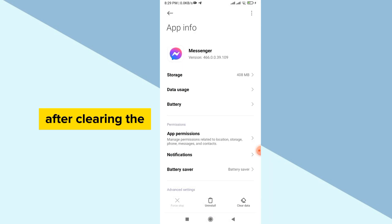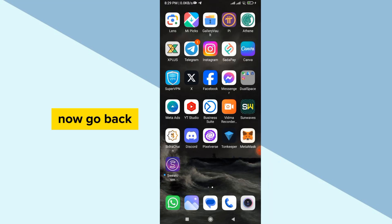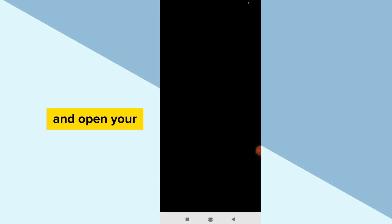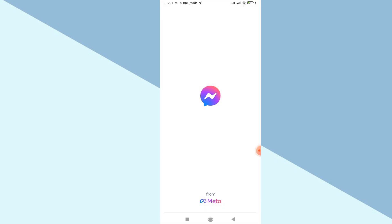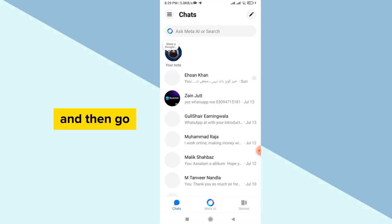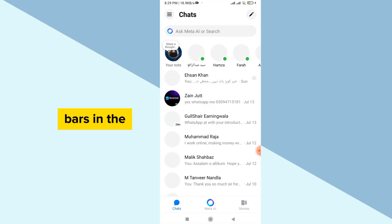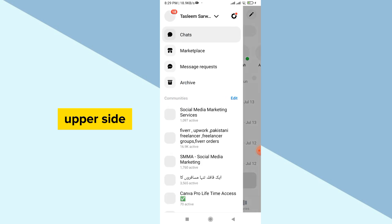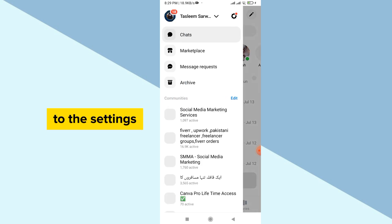After clearing the cache, go back and open your Messenger. Then tap the three bars on the upper side and go to Settings.